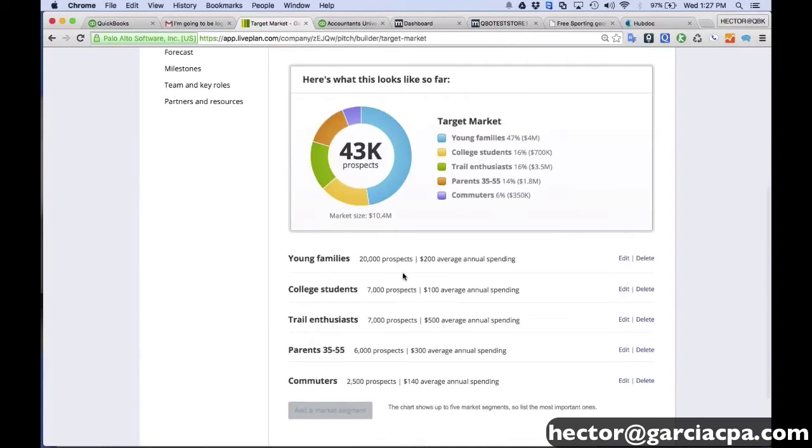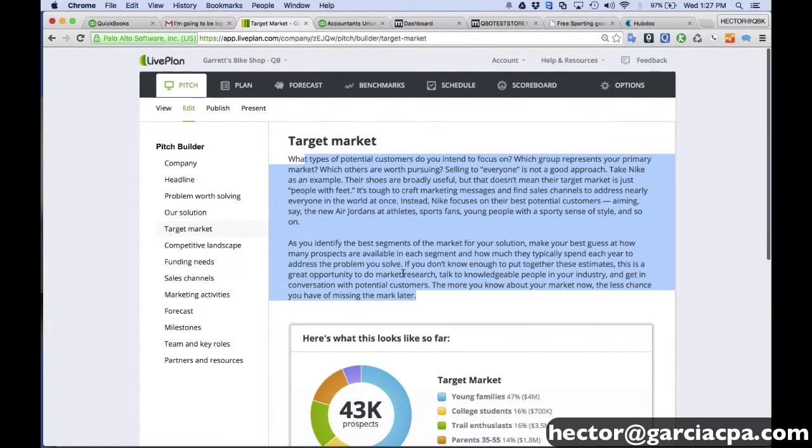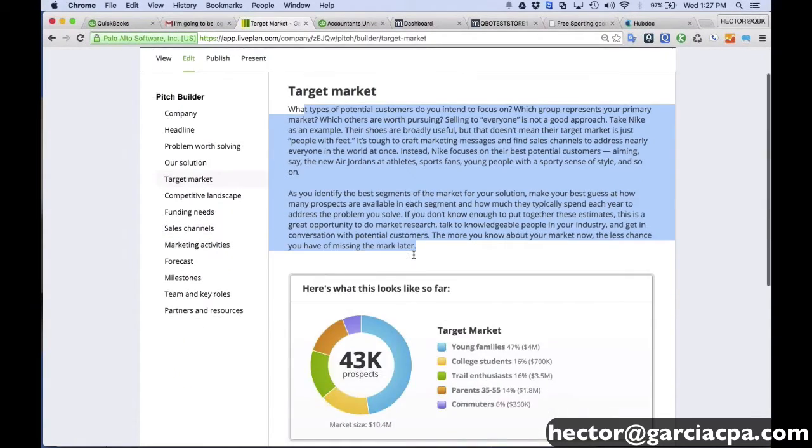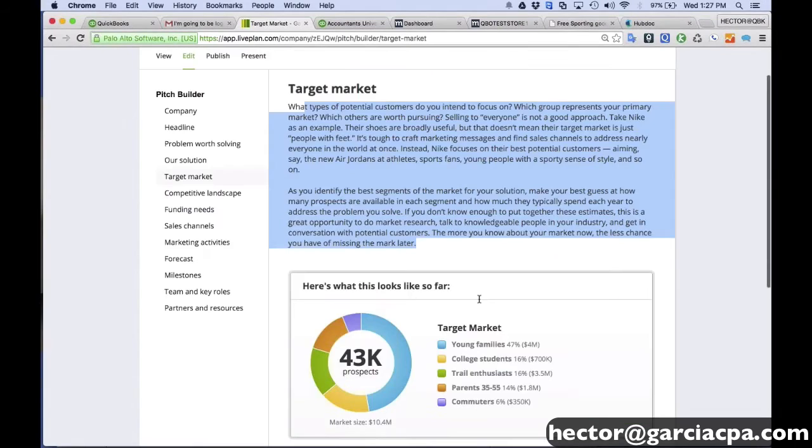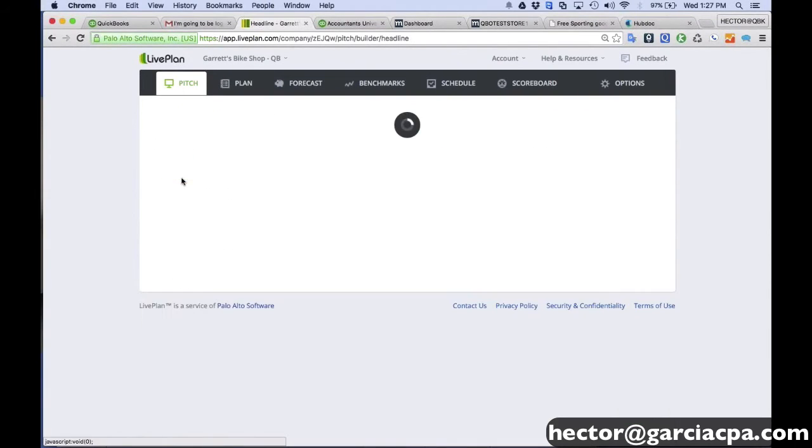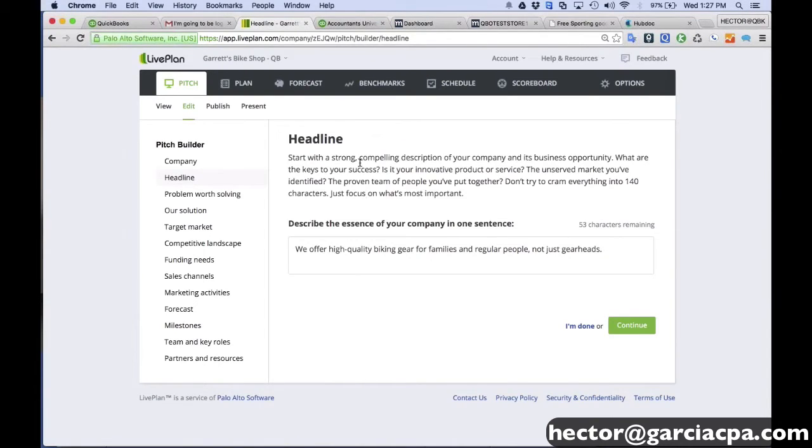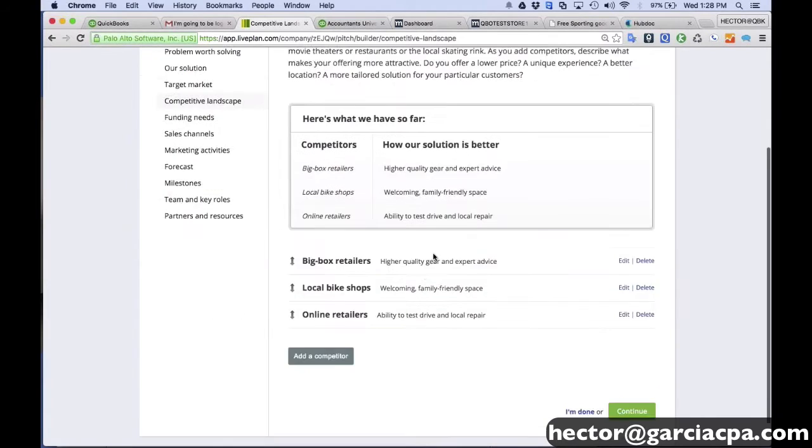And we can actually come in here and create what our segments are and what our target markets are. This is obviously designed for pitching an idea or for pitching to investors or pitching to the bank if you're trying to get a bank loan or something like that. So this is a place where you actually type up your target market and then type up how many potential customers you can have on each segment and how much revenue you're going to get from each one in terms of what the marketplace looks like or how much revenue people spend in this particular category. And we're a bike shop.